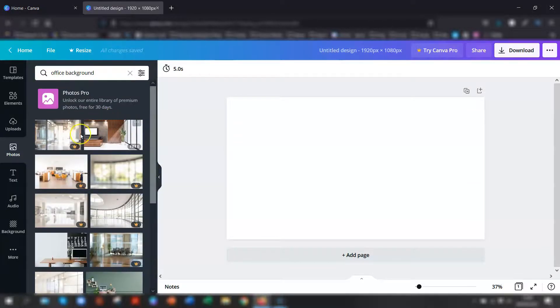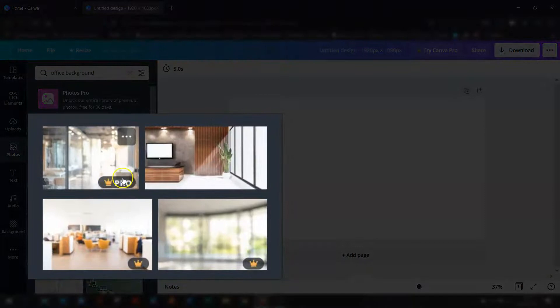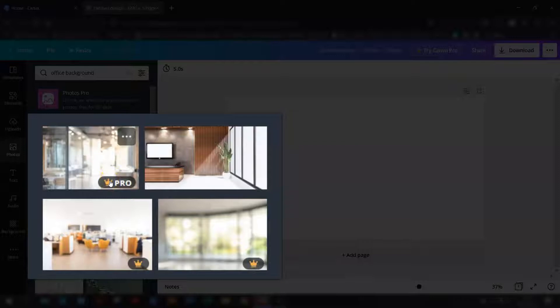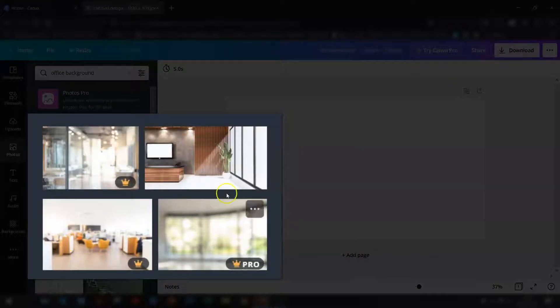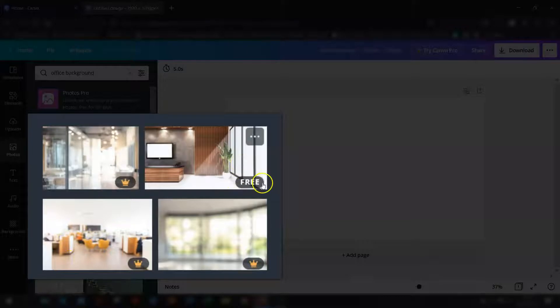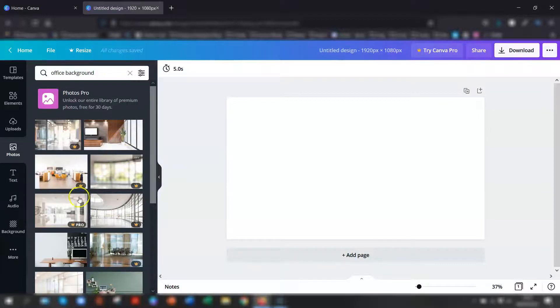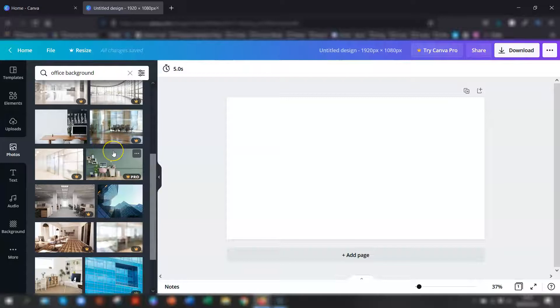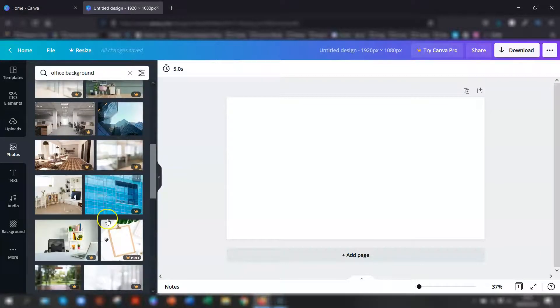If you hover over them, you'll either have the crown symbol in the bottom right corner of each image to say that you need a paid pro account for that, or you can get an image that actually is free. If you hover over the image again, it'll say free in the bottom corner and obviously they're free to use. So just find one that you actually like the look of.